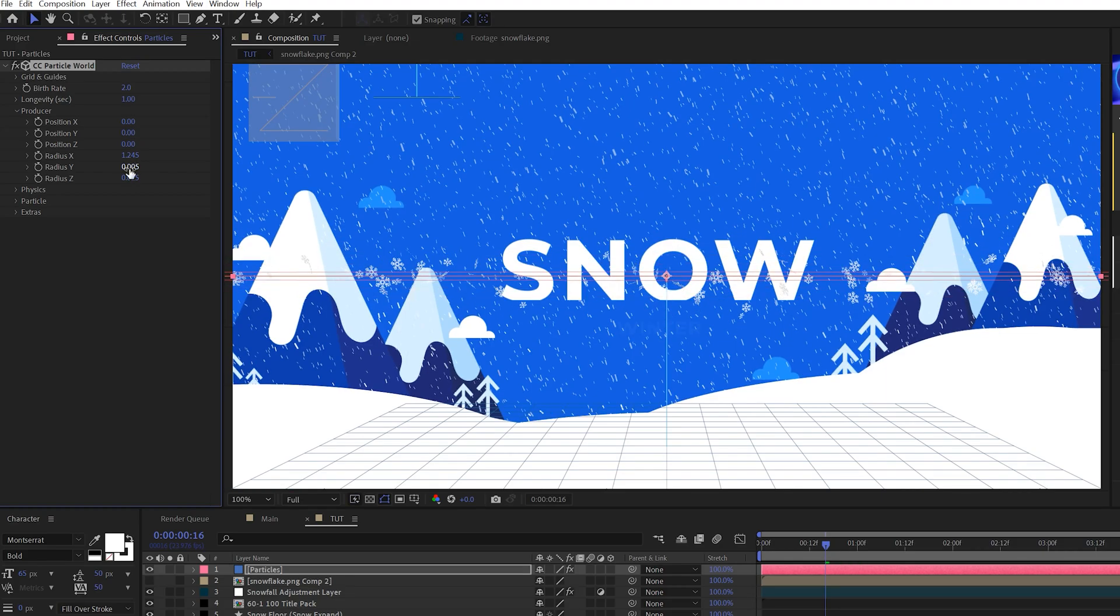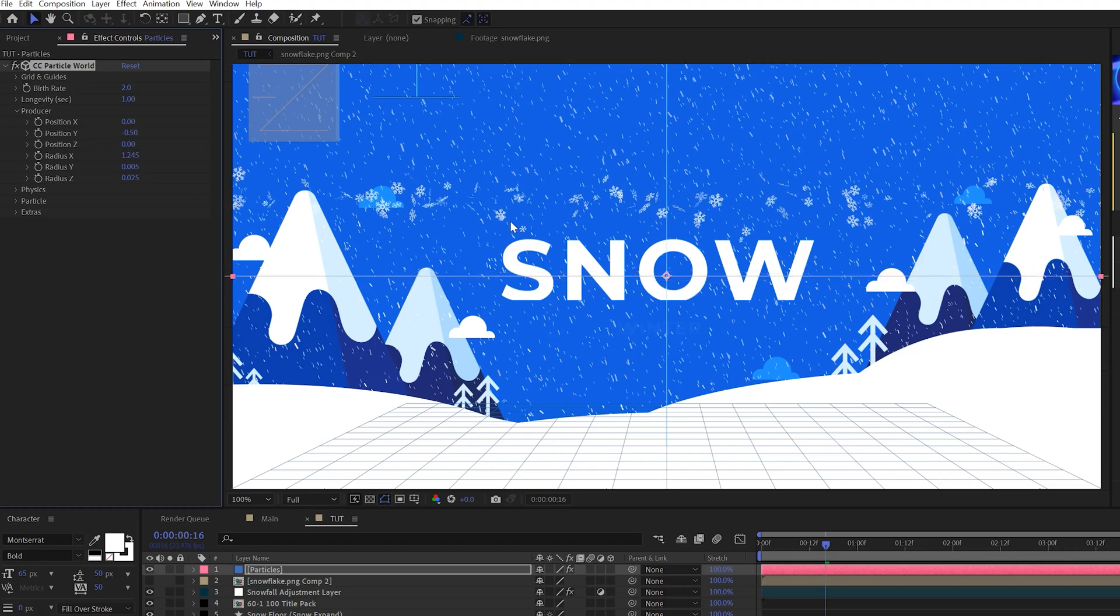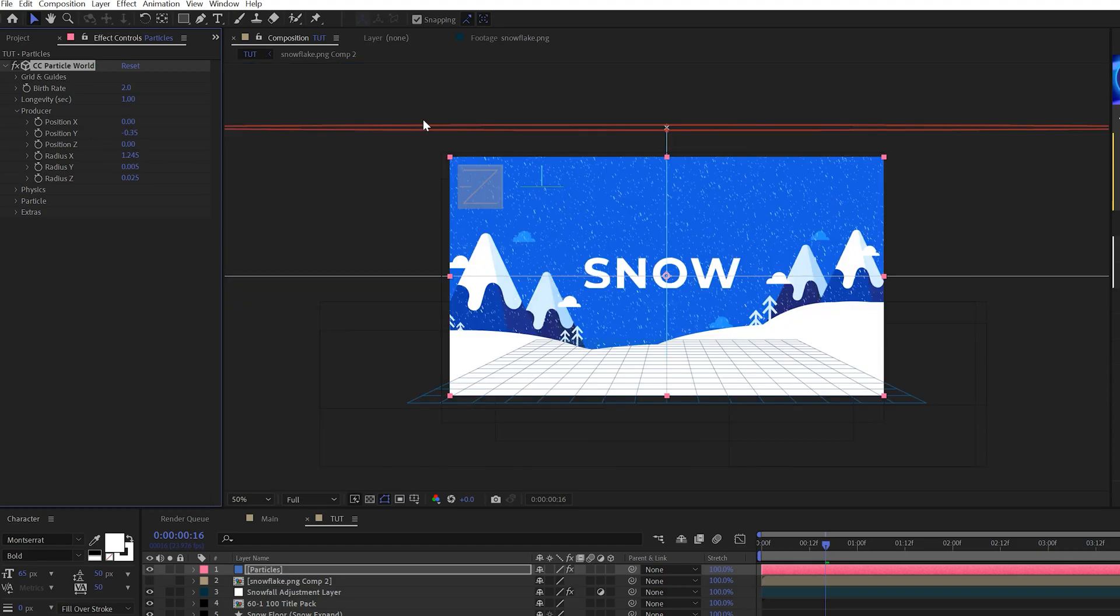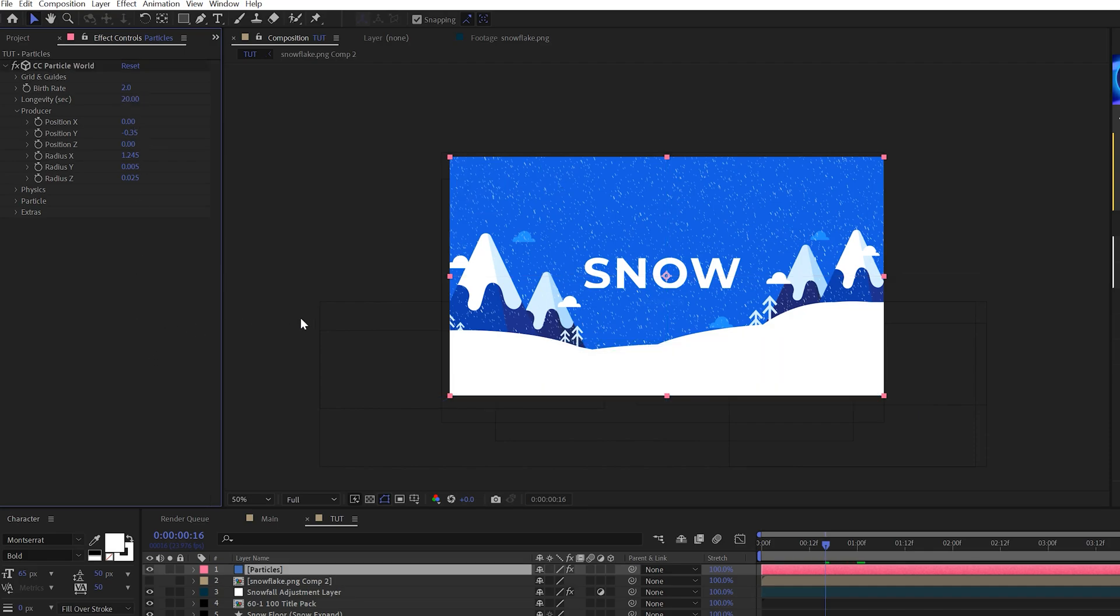Now what I want to do is come here to the position Y and bring this above our scene. So I'll zoom out here and you'll see that the emitter is above the scene like this. Then all we have to do is come here to the longevity and we can set this up to like 20 or even longer.